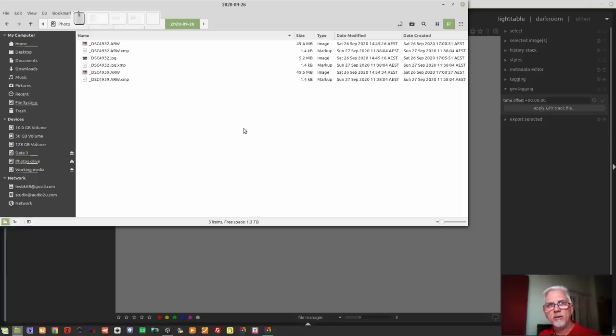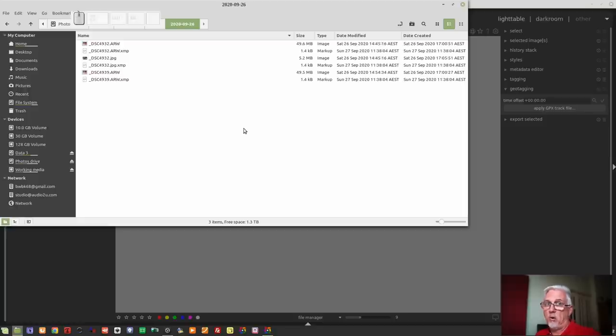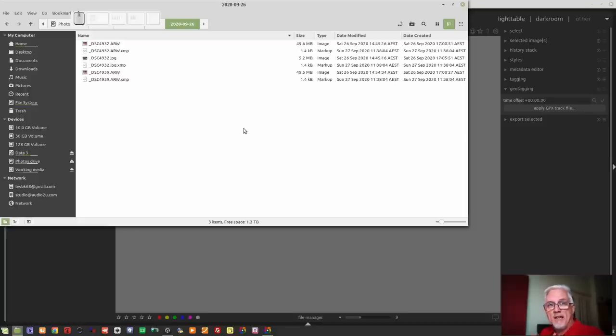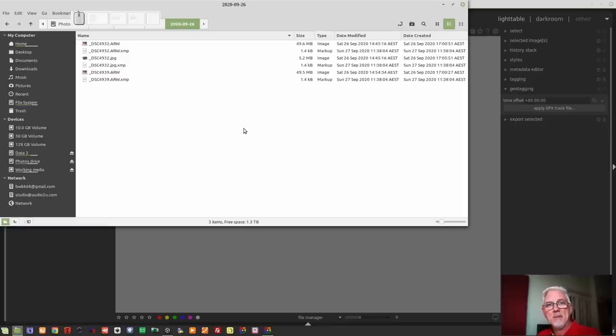Hello? Hello, the beauty of Darktable, in my opinion, is that there is no eggs all in one basket thing. It's, you know, each image has its own .xmp file, which is basically like its own miniature .lrcat file per image. Now, let me demonstrate something.